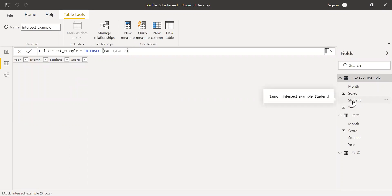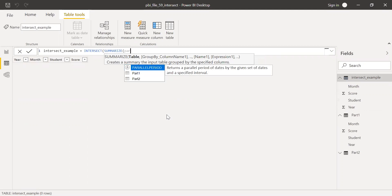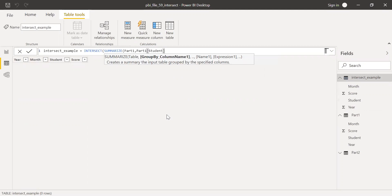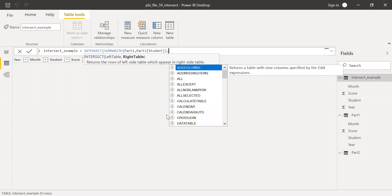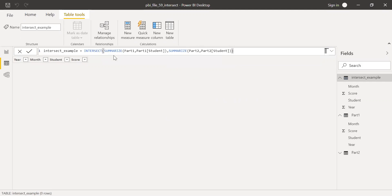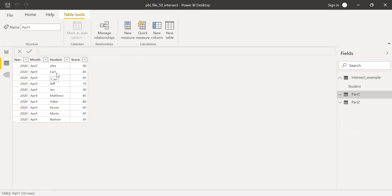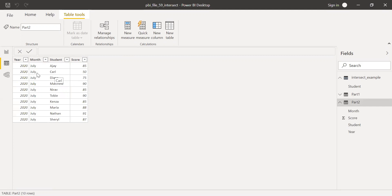This is not what we want — we only care about the student column. So I'm going to use SUMMARIZE to extract just the student column. I'll summarize Part One by student for the left table, and summarize Part Two by student for the right table. By using INTERSECT this way, I get the list of students who took part in both exams. For example, Carl appears in both the Part One and Part Two tables.